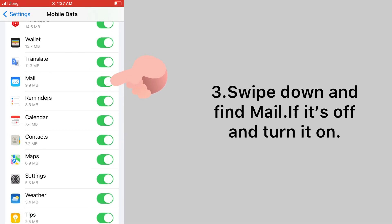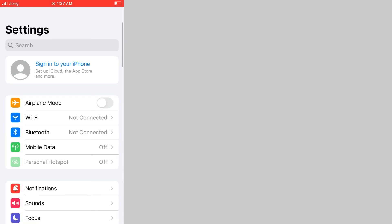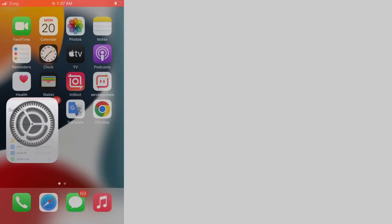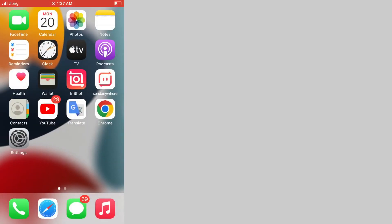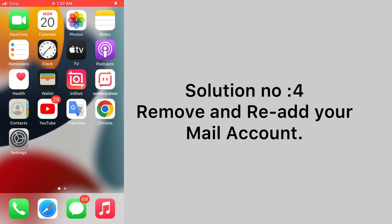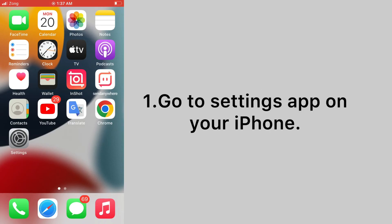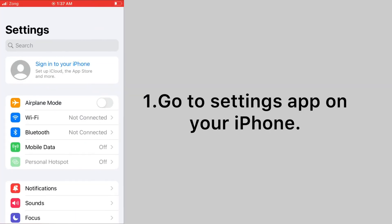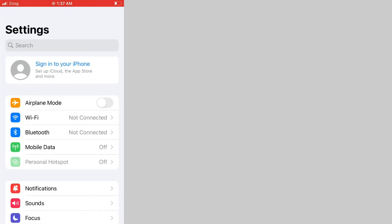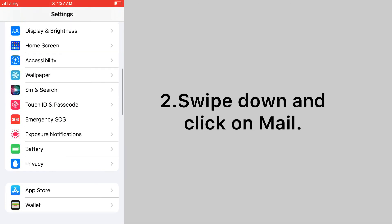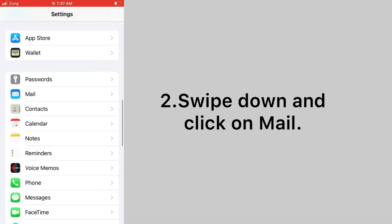Solution number four: remove and re-add your mail account. Go to settings app on your iPhone. Swipe down and click on mail.